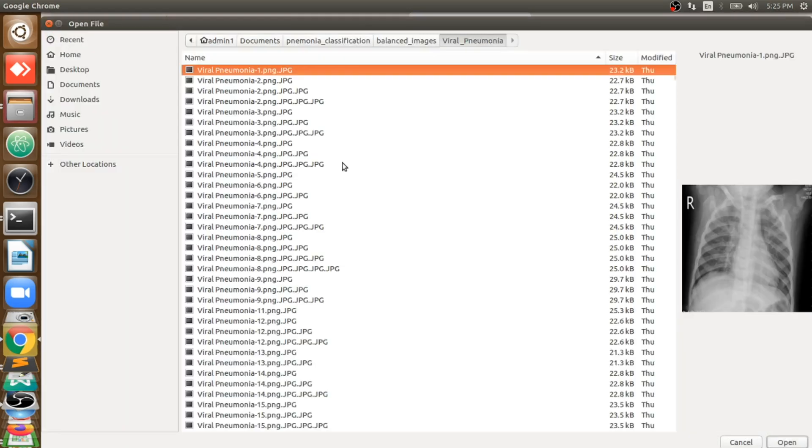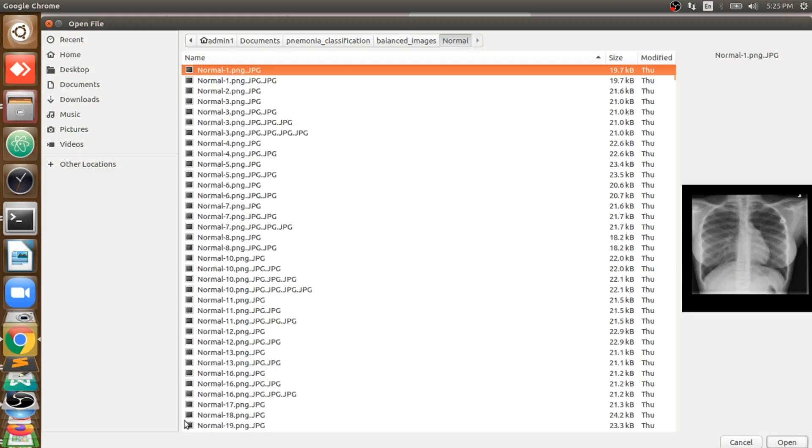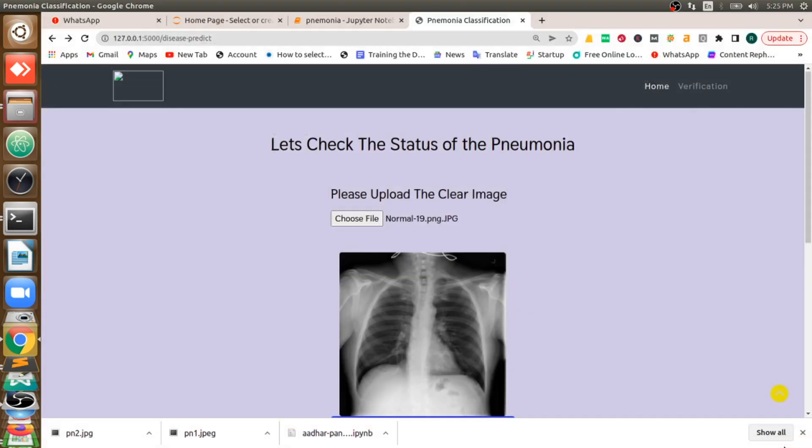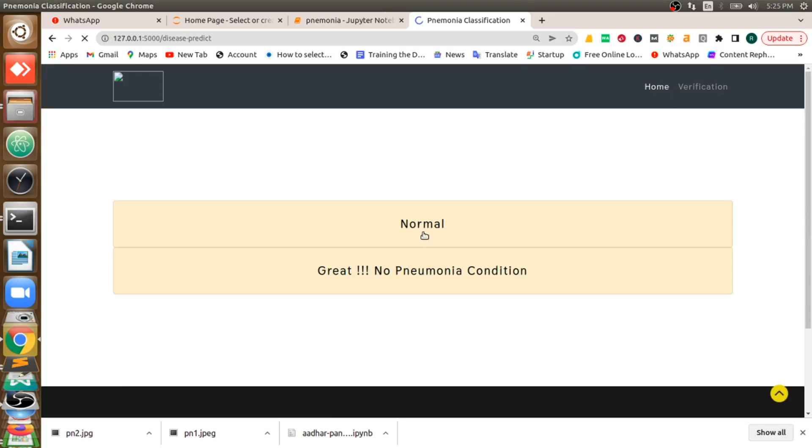Even you can give some normal images which are not affected. I'll give a normal image as input that you can see here. If I ask for the prediction, that will give us normal. Great, no pneumonia condition, so he is very healthy.